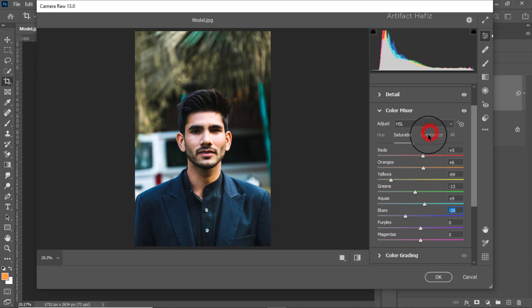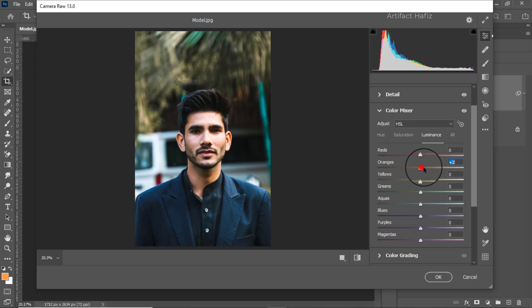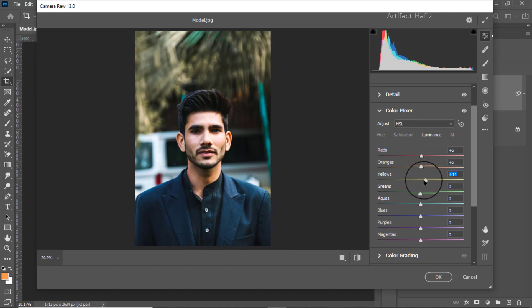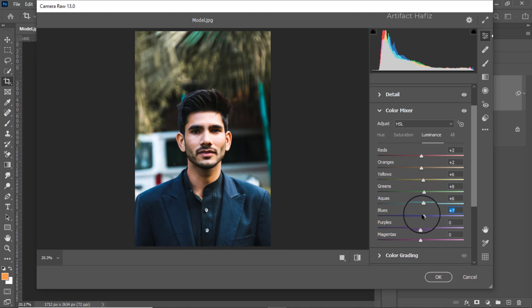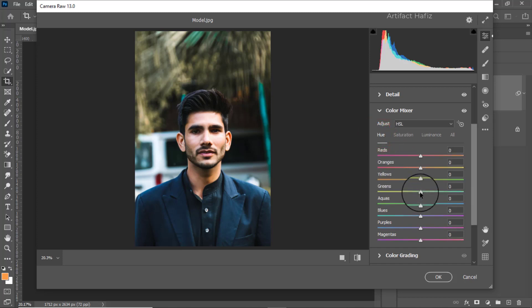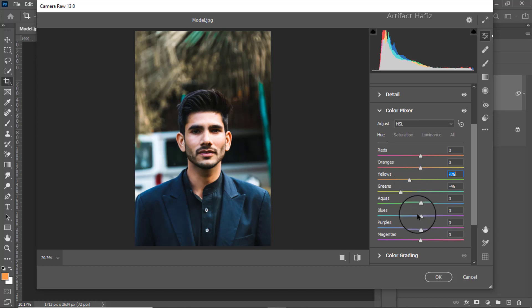From the luminance part we can increase the orange a bit and increase the red also. We can increase the yellows, greens, aquas, and blues as well. Now from the hue part we can give a negative green and a negative yellow, and a negative aqua and blues as well.